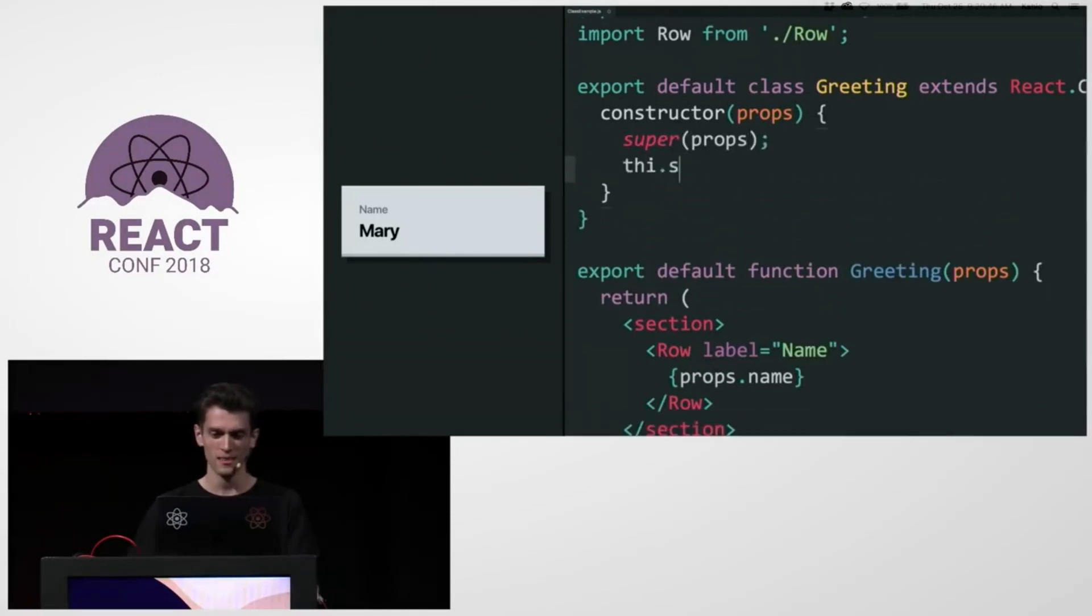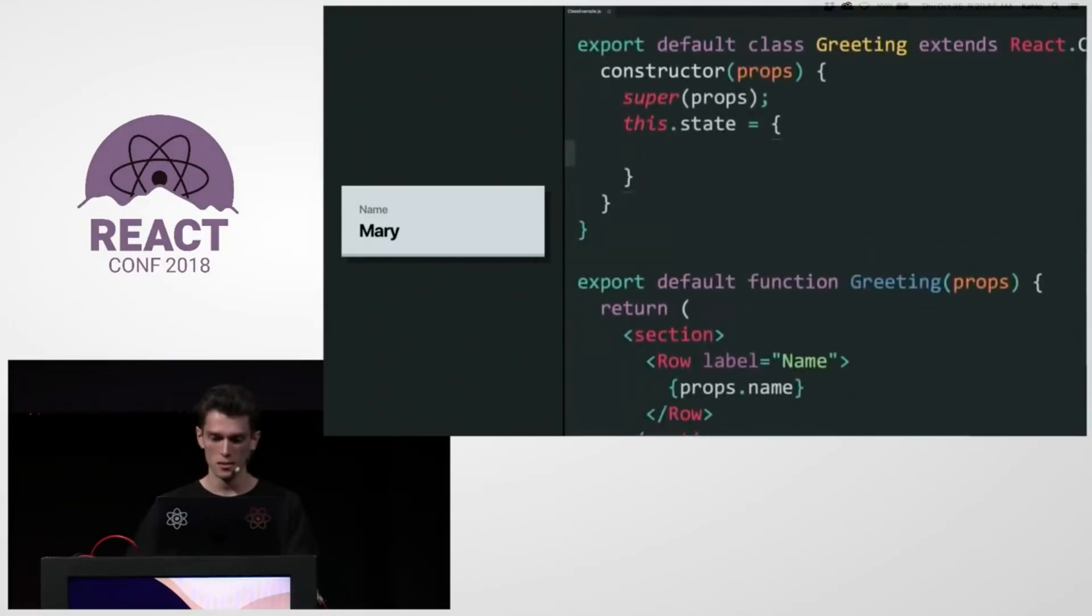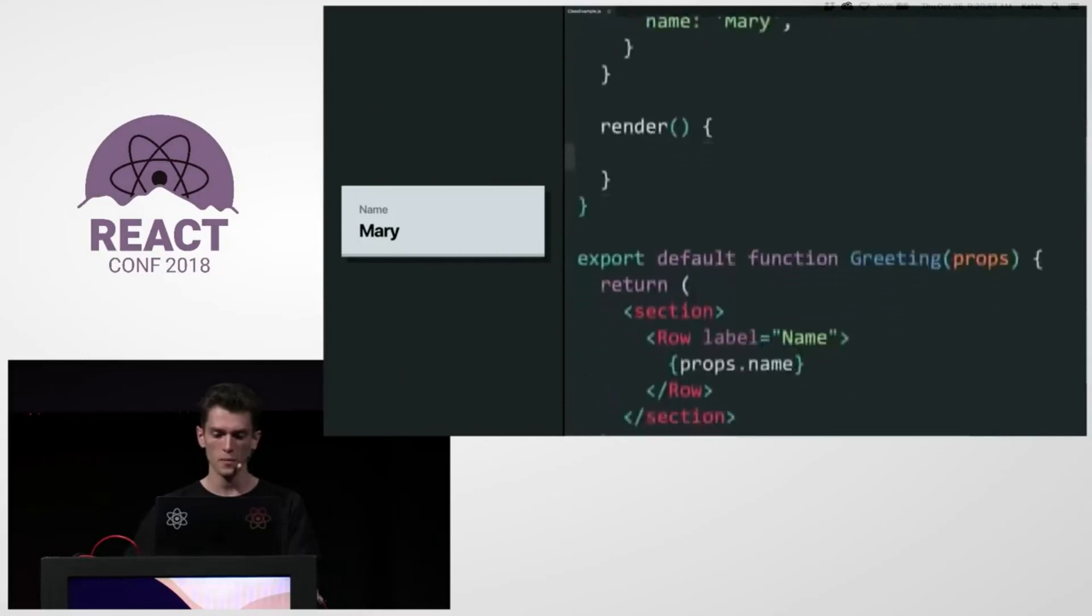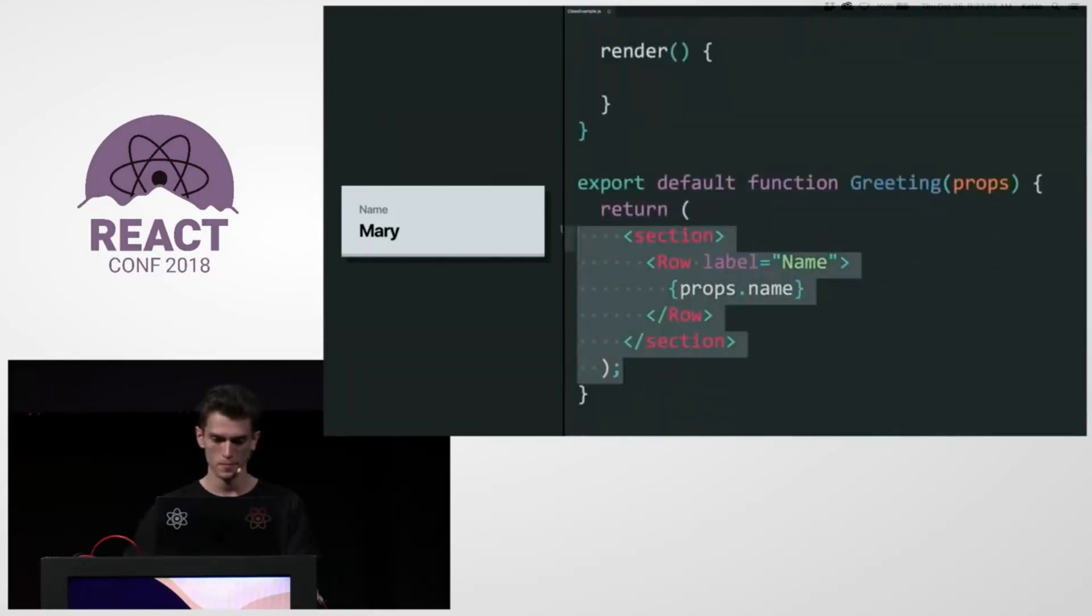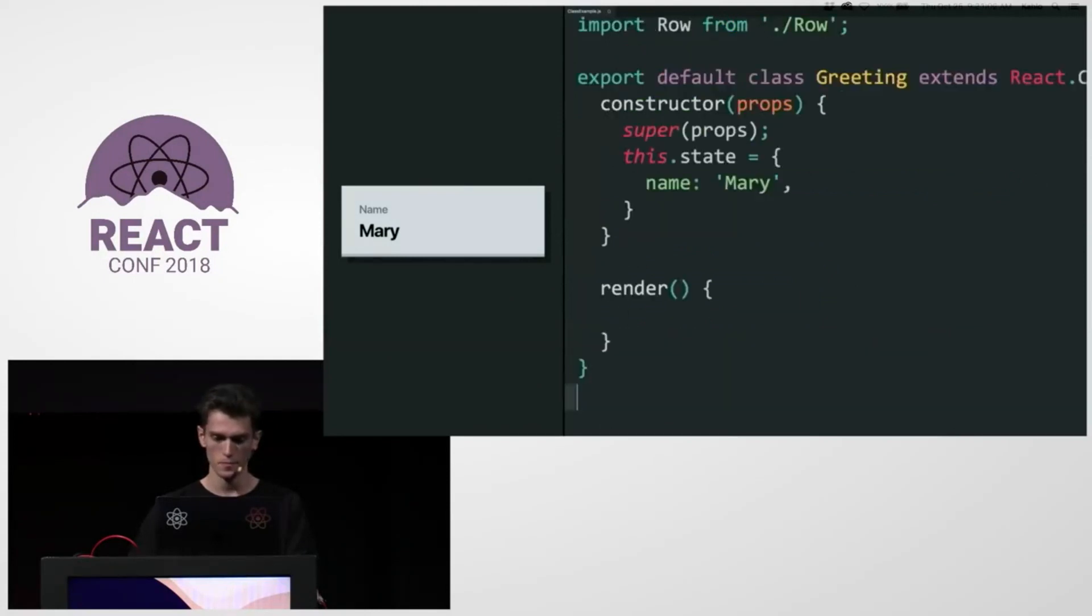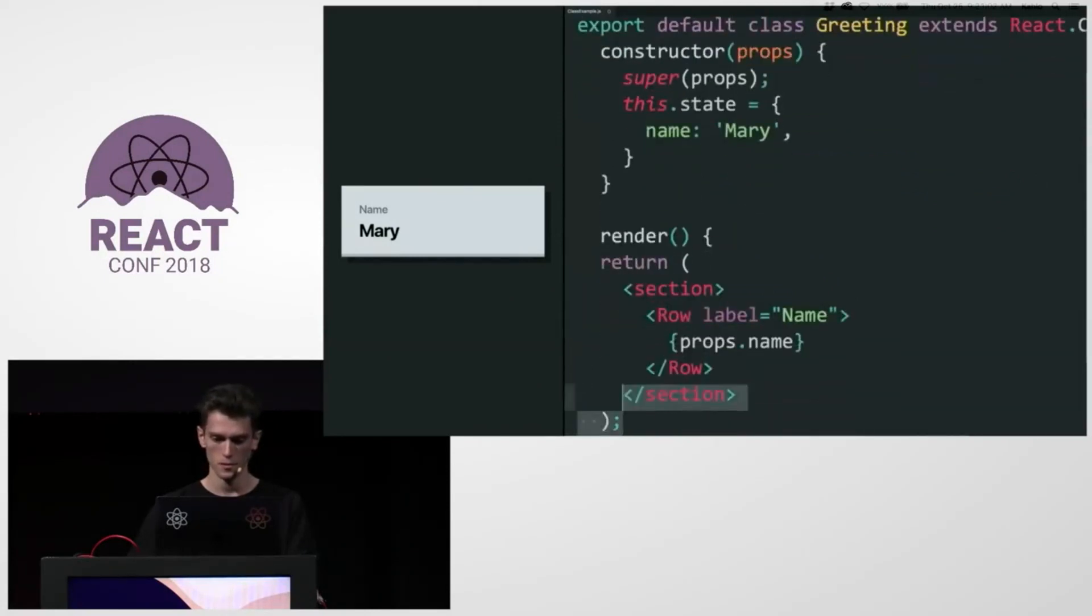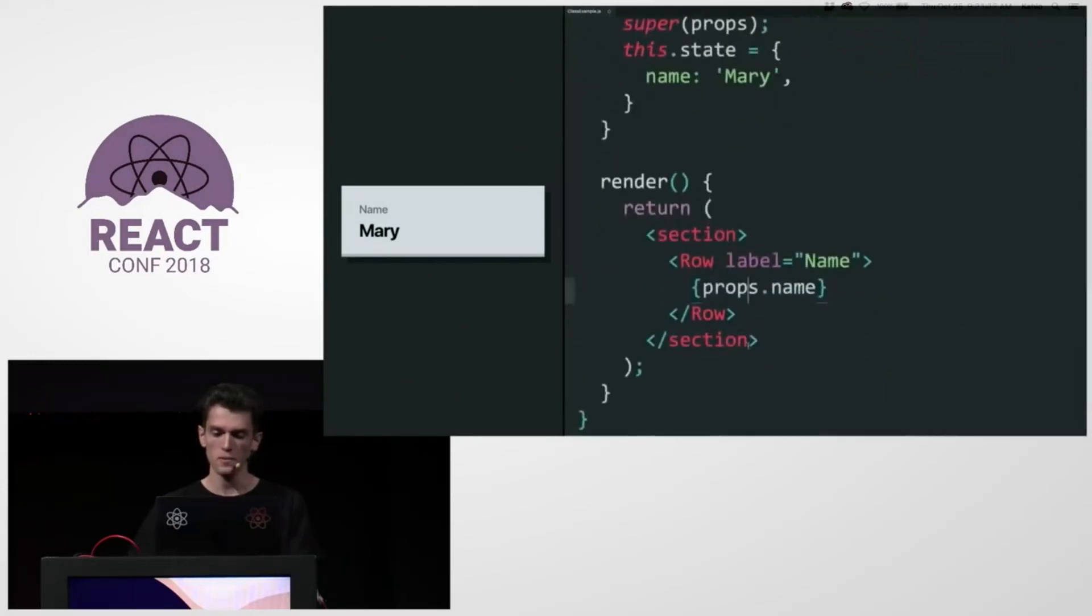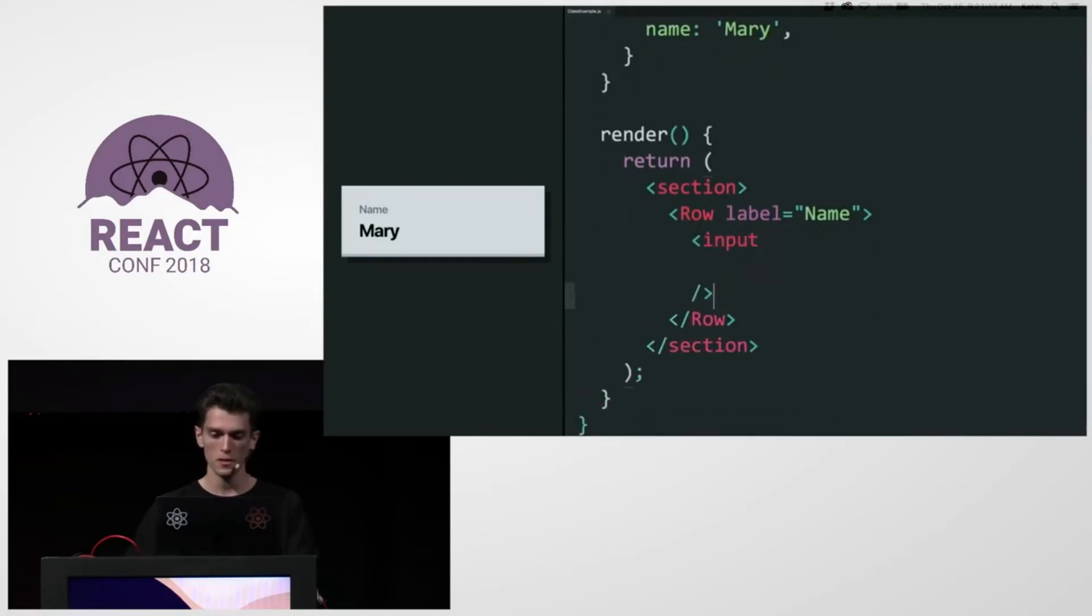This is the state. I'm going to initialize name to Mary here. And I'm going to declare a render method and copy and paste this. And so I want this to be, instead of just rendering the name, I want this to render an input. So I'm replacing this by an input.